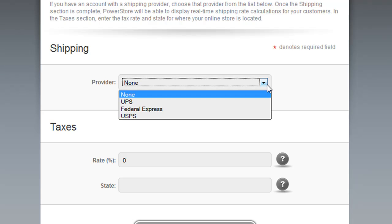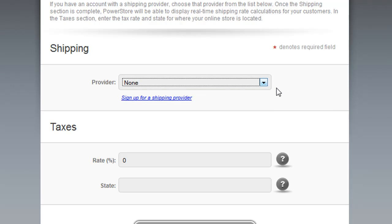PowerStore will automatically be able to look up the shipping rate for each of the purchases so that you'll get an accurate calculation of how much shipping is going to cost per purchase, so you'll charge your customers the appropriate shipping fee. If you don't have a shipping provider or you don't want to enter that information at this point, you can leave None selected.